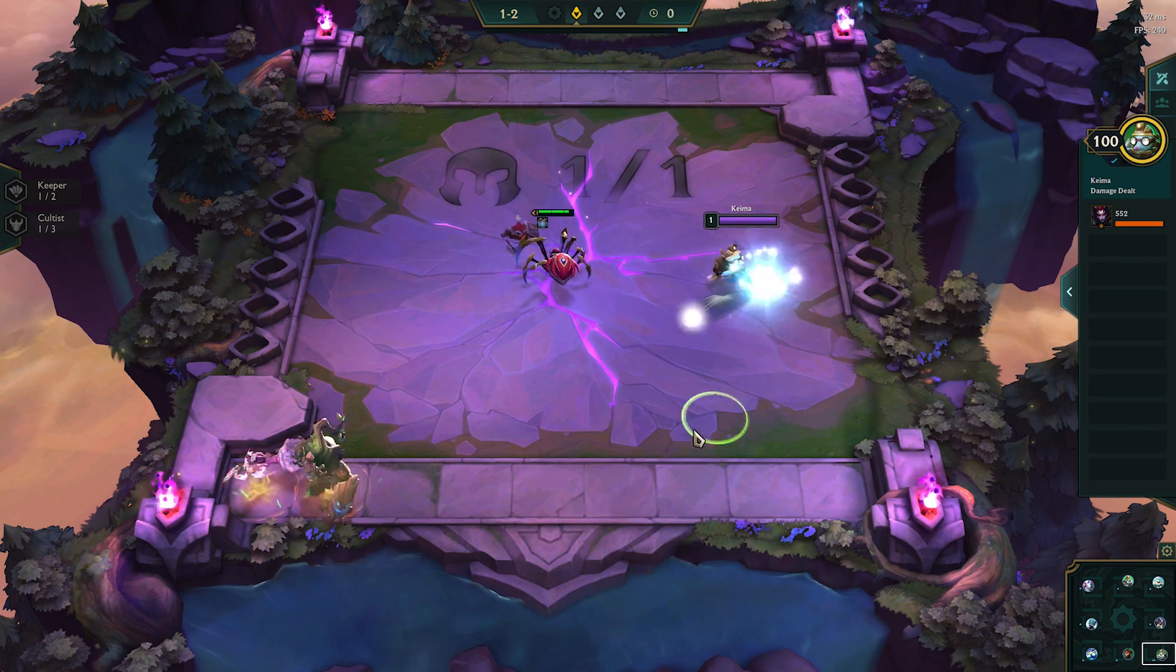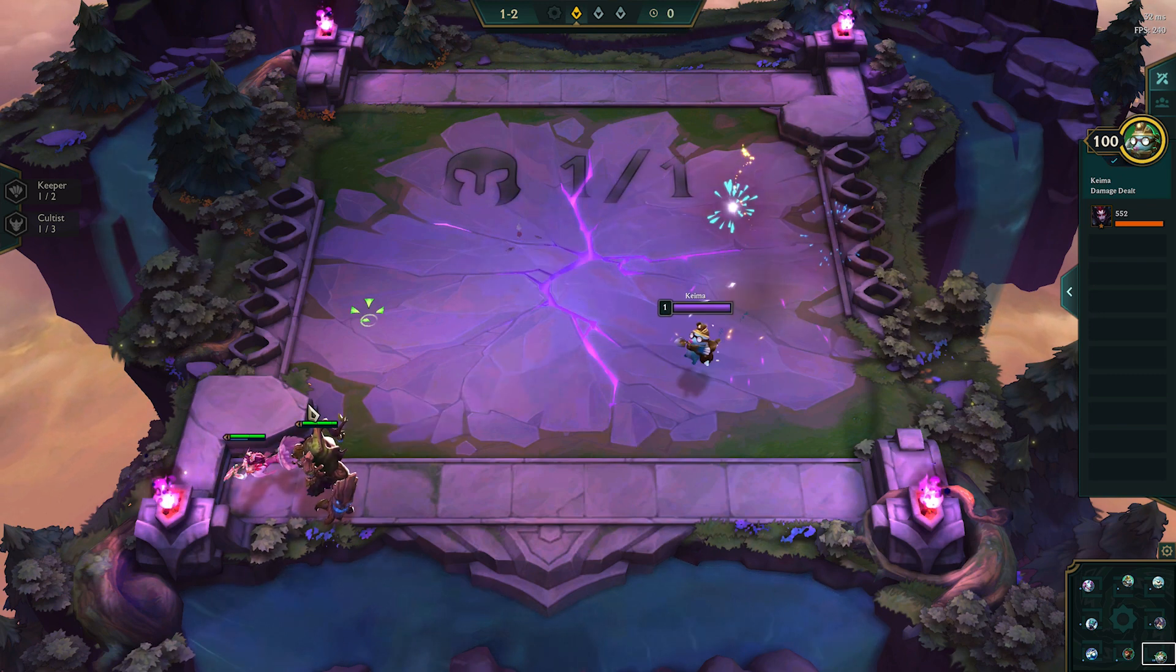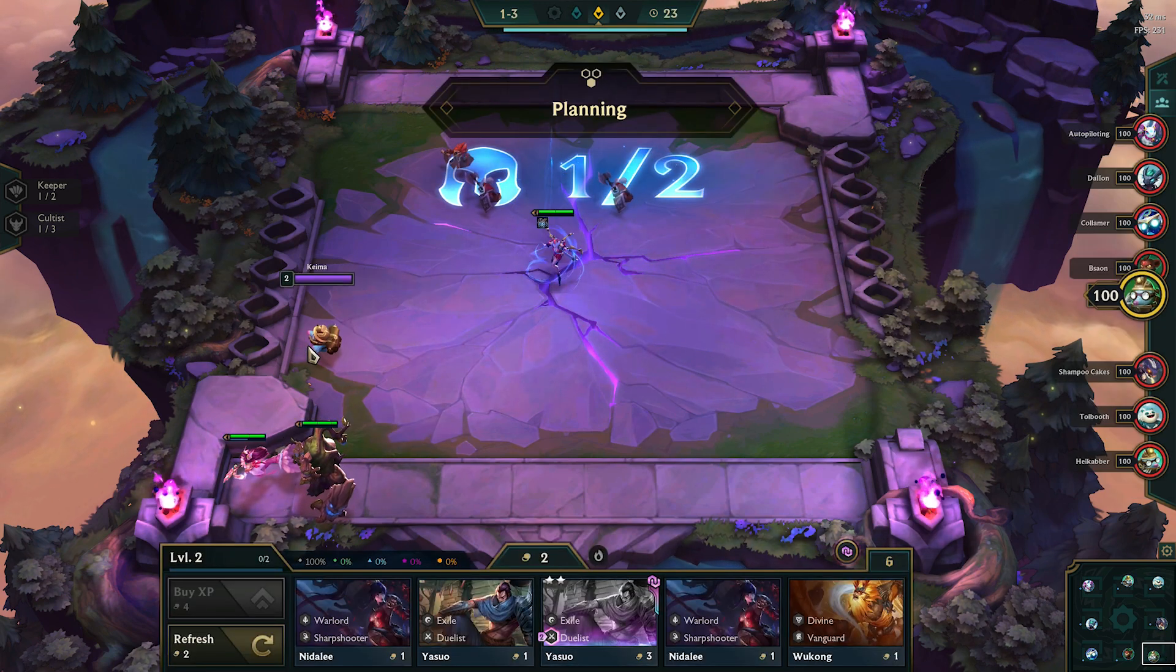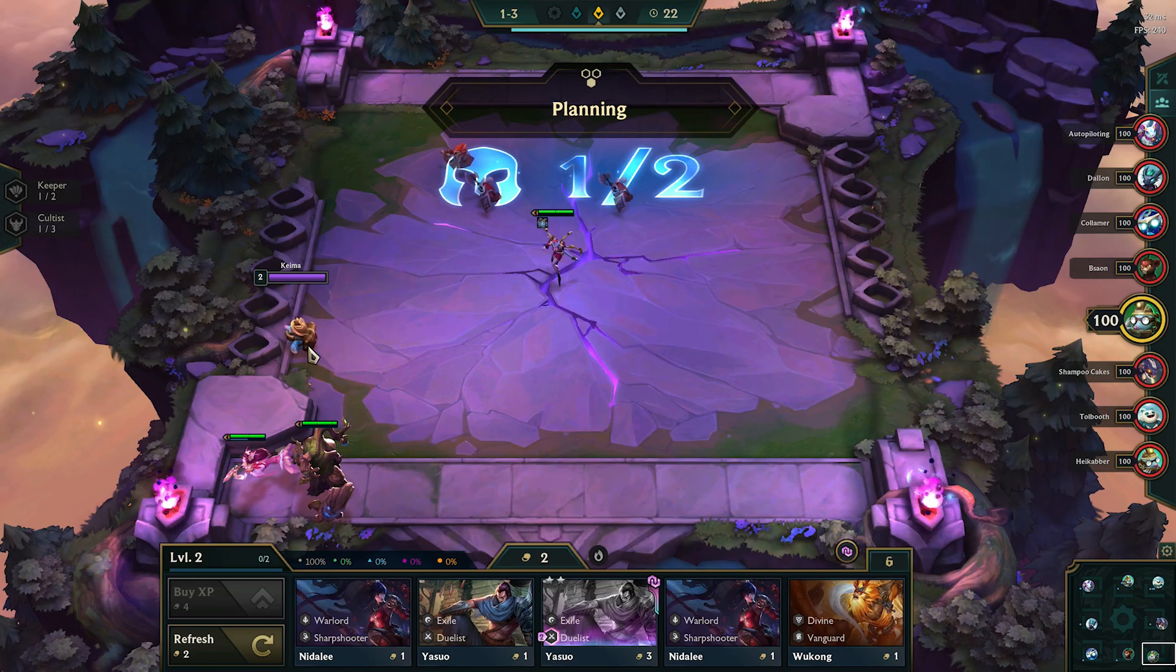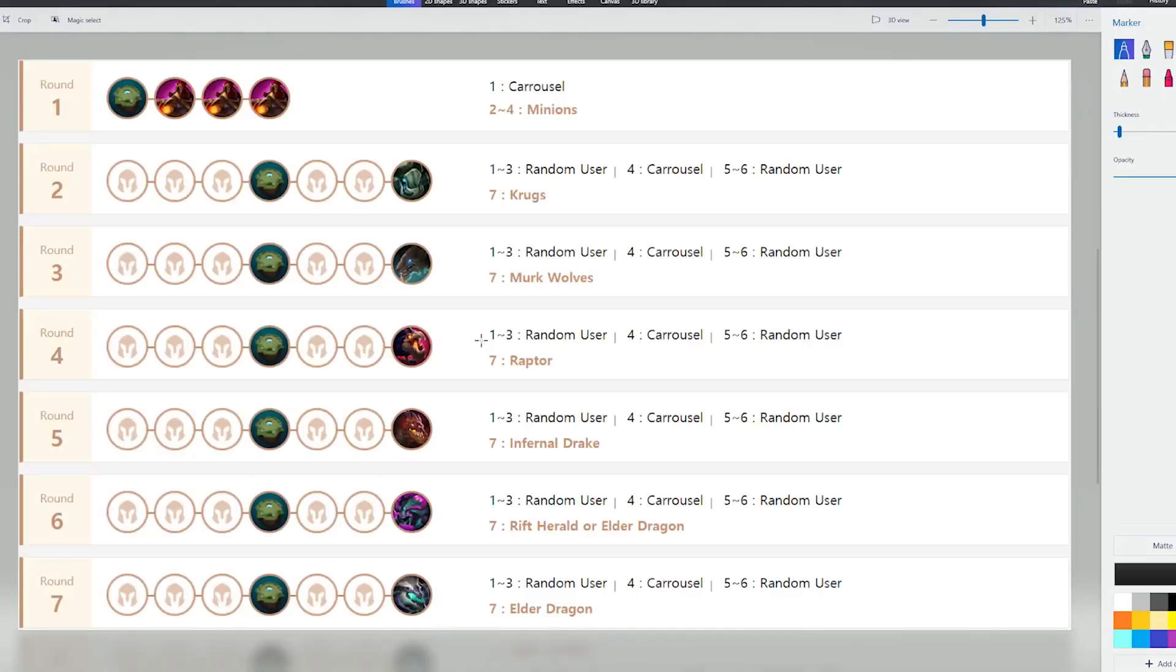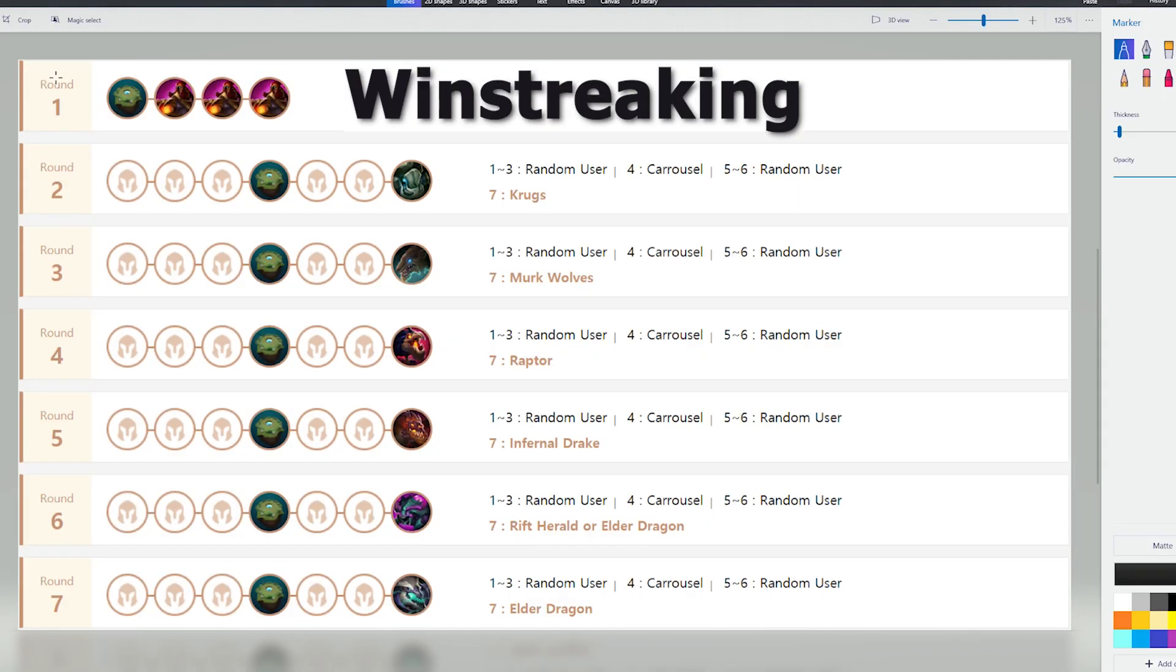After analyzing a lot of high elo games, I have created a general guideline on what stage you should be leveling. First, I'm going to go through an example where you're winstreaking. The first big decision that you need to make is whether or not you want to level on stage 2-1. The biggest indicator on whether you should level here is whether or not you have a good 4th unit to play.